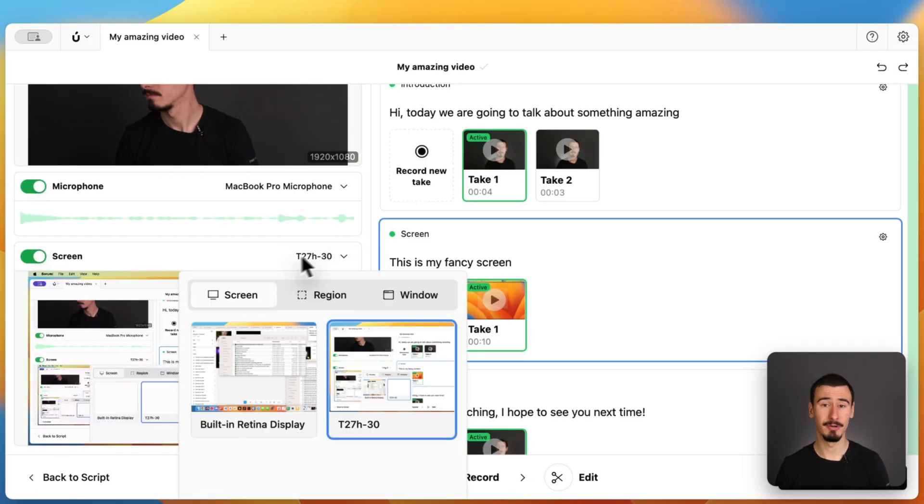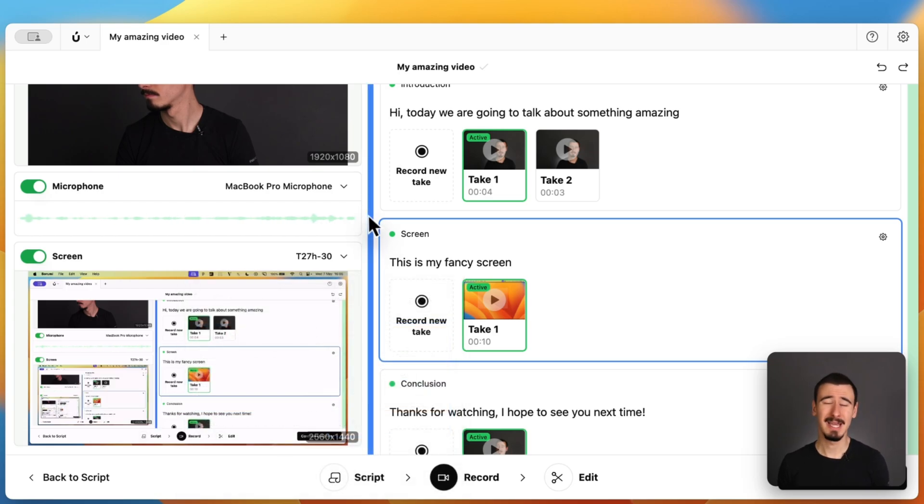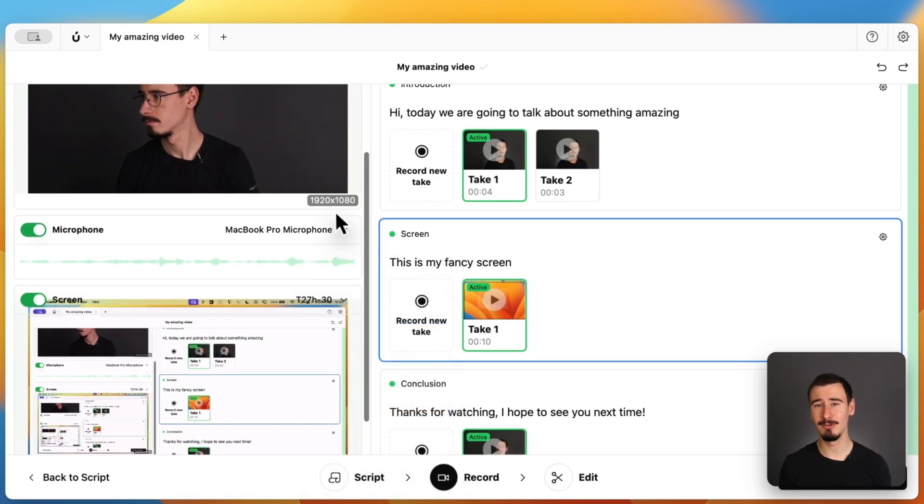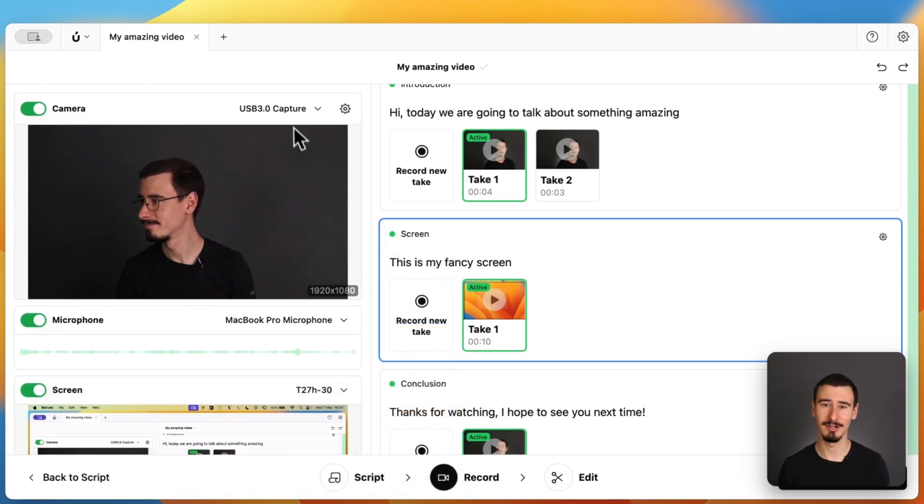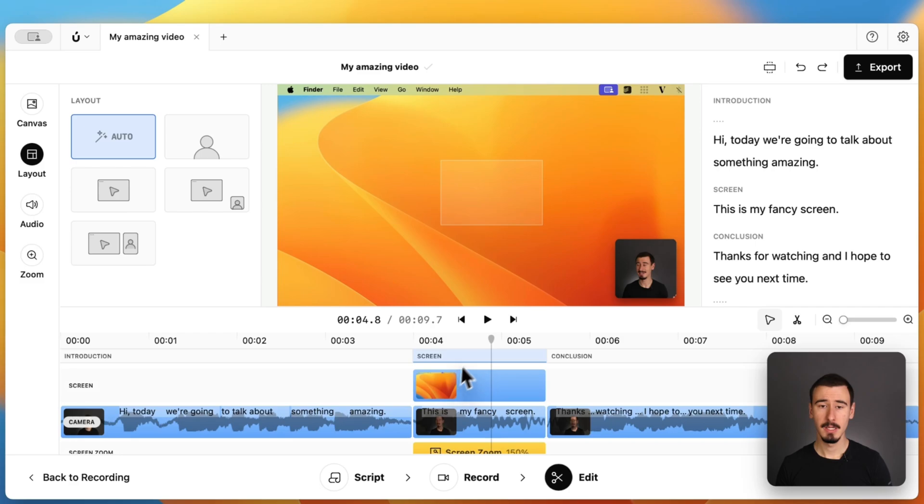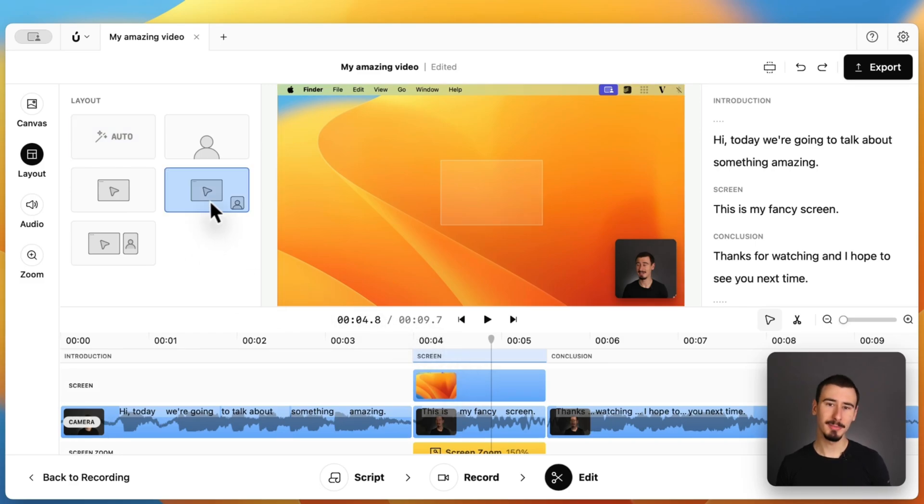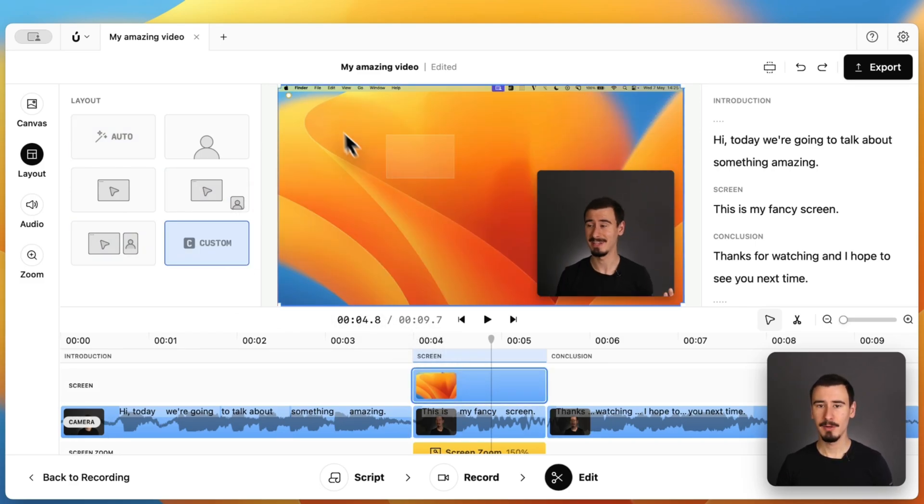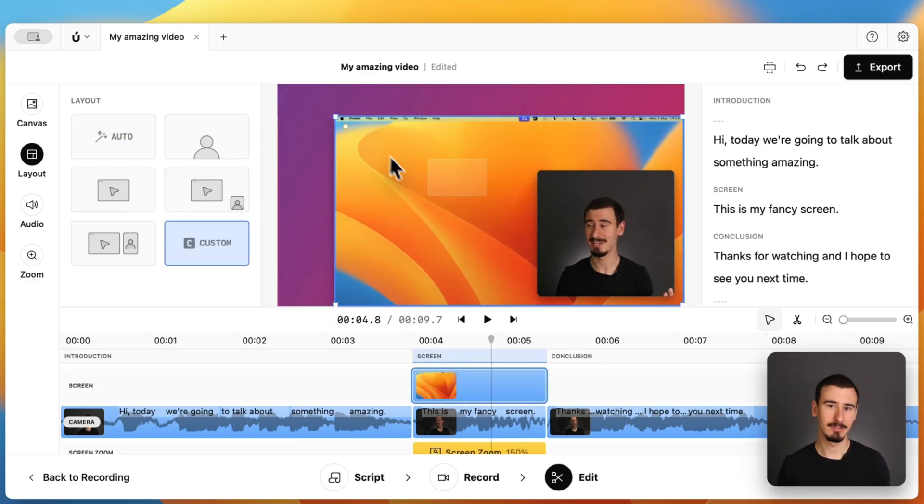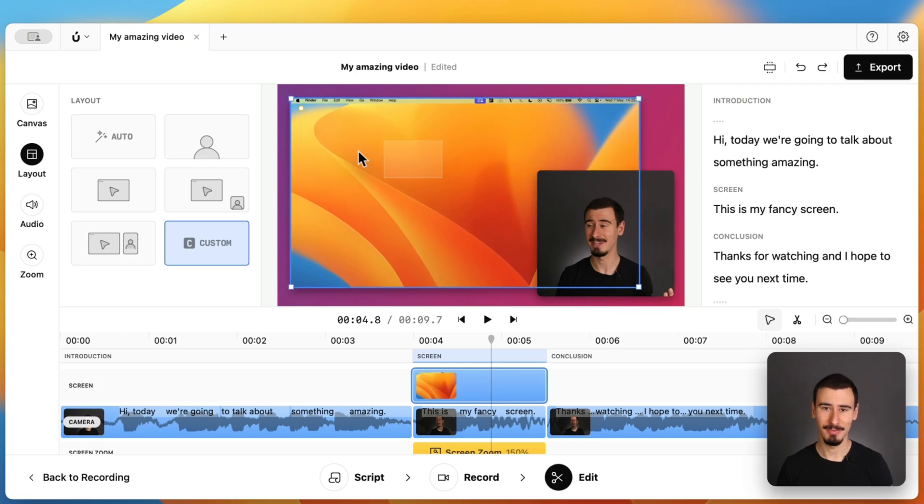In Borumi, you can record your screen, camera, microphone, and everything you need to create high-quality educational content. Borumi will automatically make your video look nice, but of course, you have full control over the layout if you want to change something.